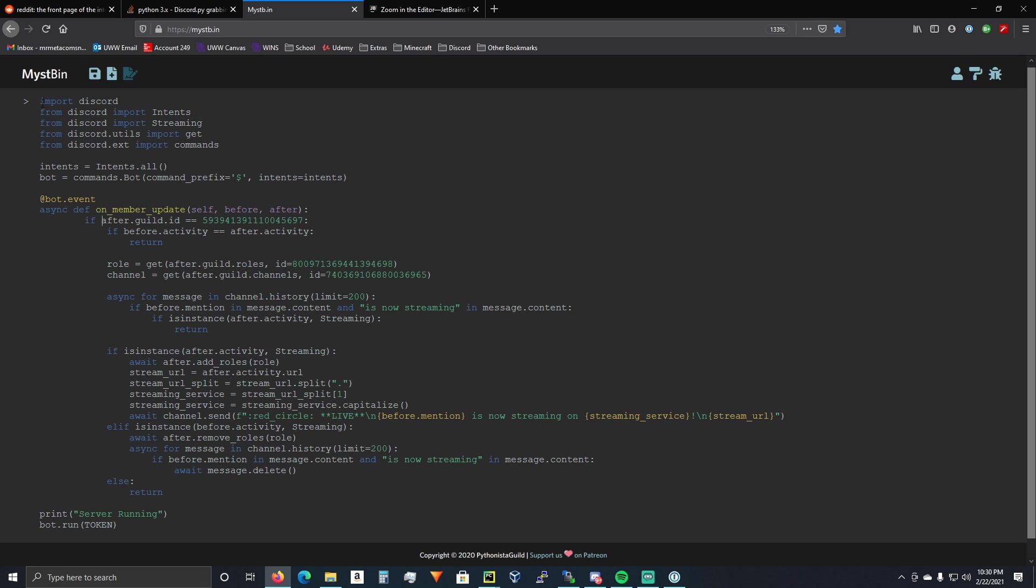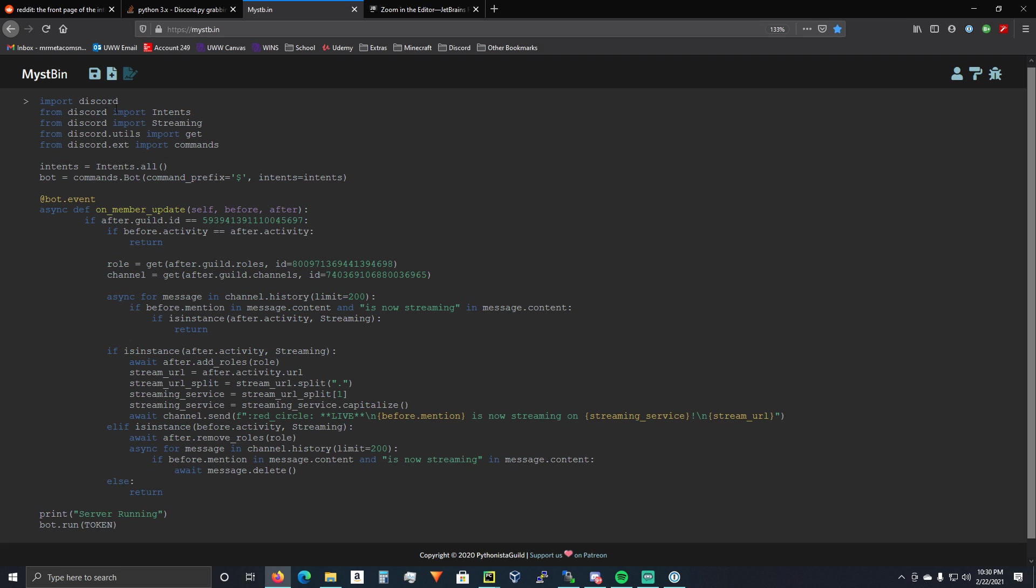Alright, so we're just going to import what we need. Import Discord, from Discord import intents, from Discord import streaming, from discord.utils import get, from discord.ext import commands. Now, you're not doing any commands with this, but we're using bot, so you have to do that anyway. If you're using client, you don't need that.